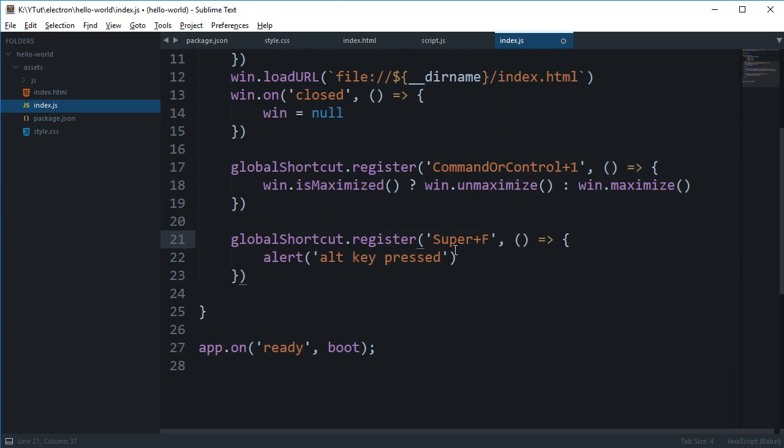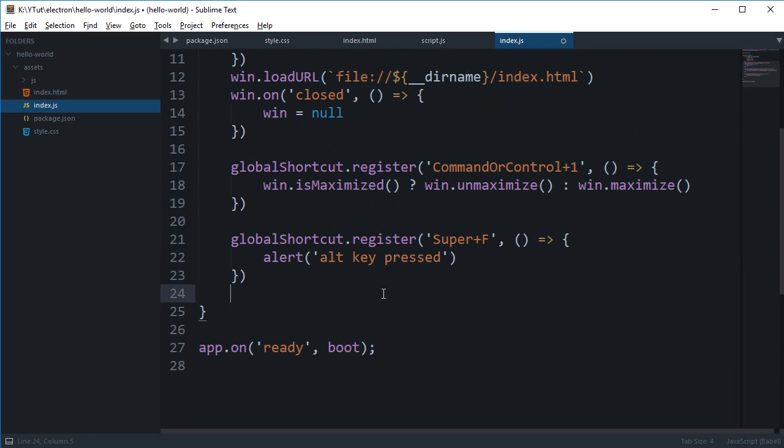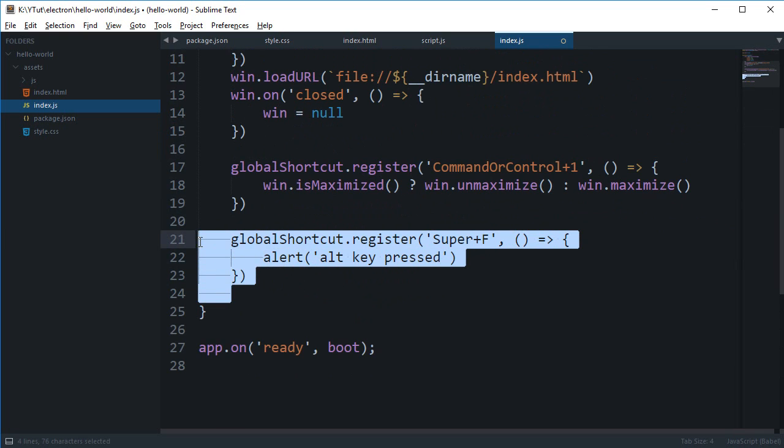So yeah that is how pretty much you register for an event in Electron and that might be actually a lot helpful if you are creating an app something like a text editor where you can just say control O for open file, control P for print and all that good stuff.